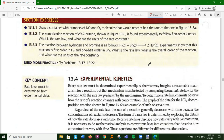For 13.3.2: the rate is first order, so the rate law is rate = k[cis-2-butene]. Cis-2-butene is an organic molecule that can flip and become trans-2-butene. Since it's first order, the units of k are s⁻¹.